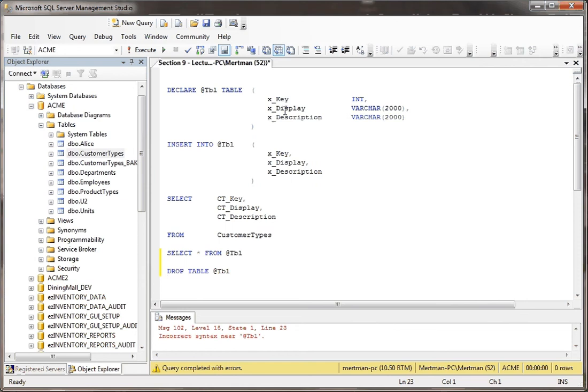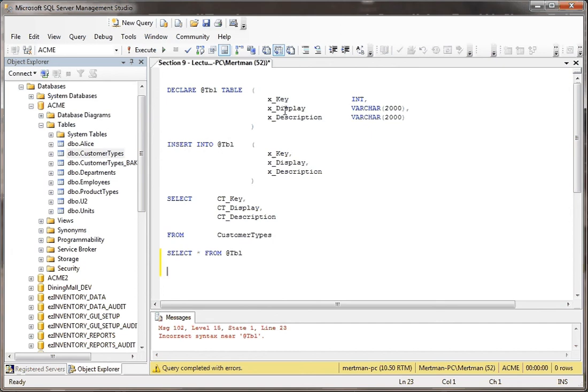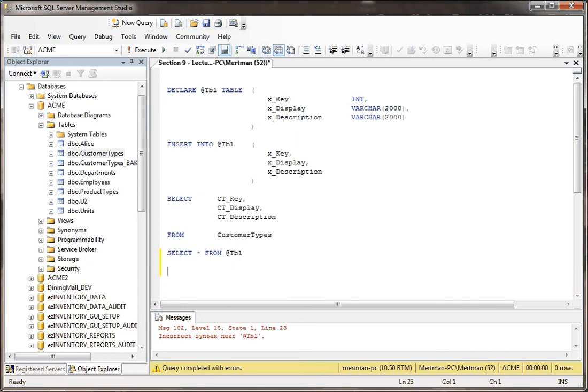So not only do you not need to use drop table with a table variable, whereas you would with a temp table, I like table variables better, can you tell? But you also can't drop a table variable. That's how ephemeral they are. That's how not really here they are. They're just in memory, and it's kind of like as soon as they're gone, SQL has Alzheimer's. So anyway, that's basically why you don't have to drop table with your table variables.